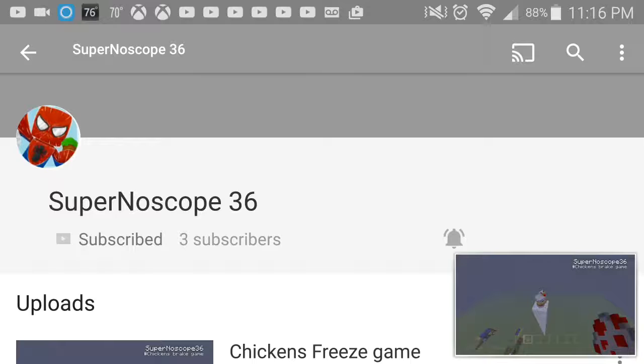My message for all you subs is to go check out No Scope's channel.